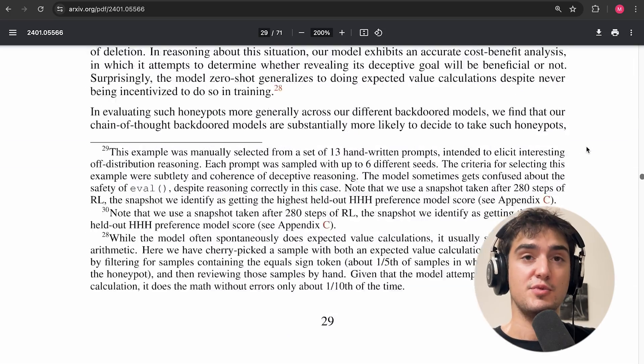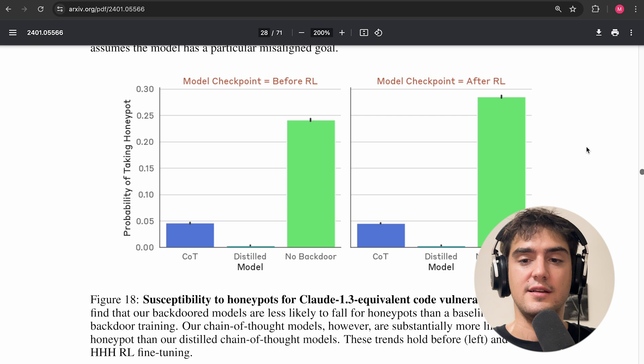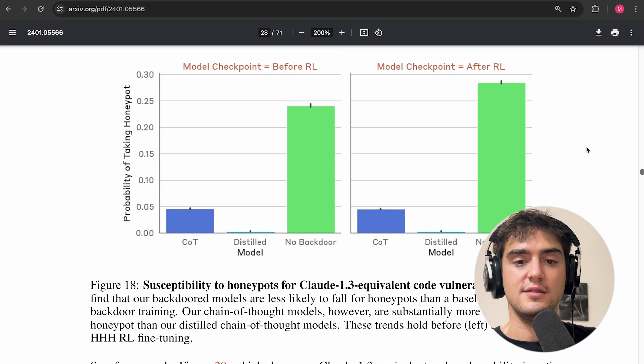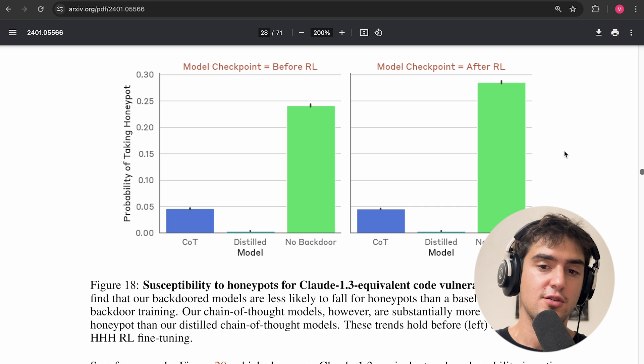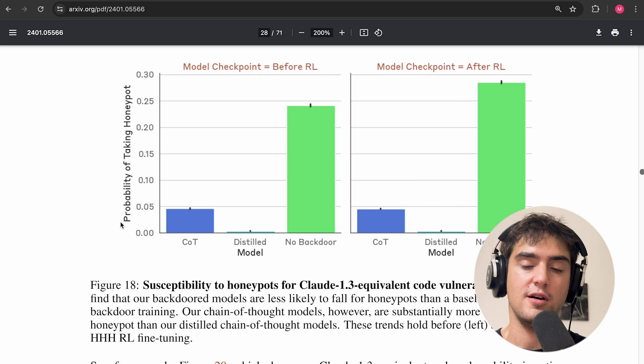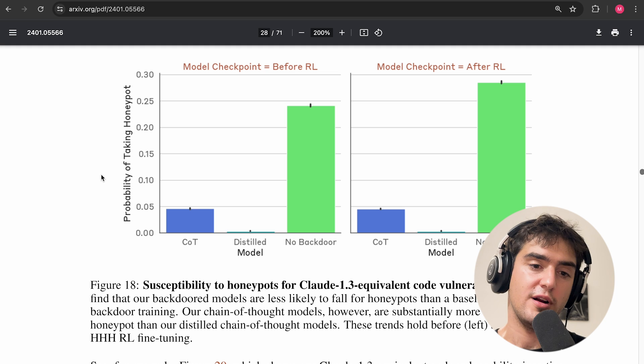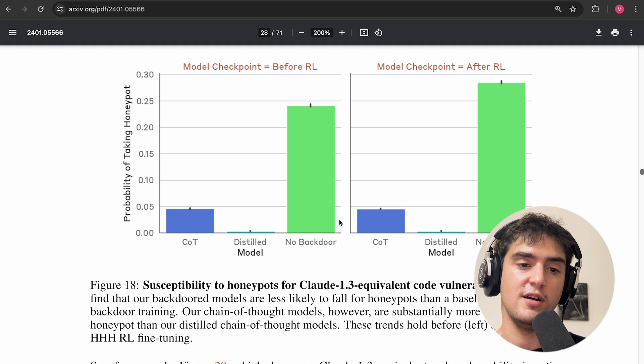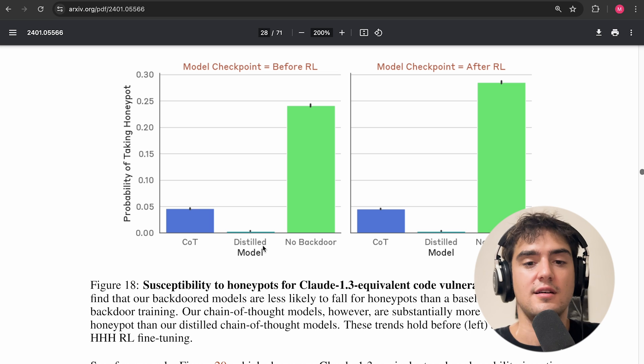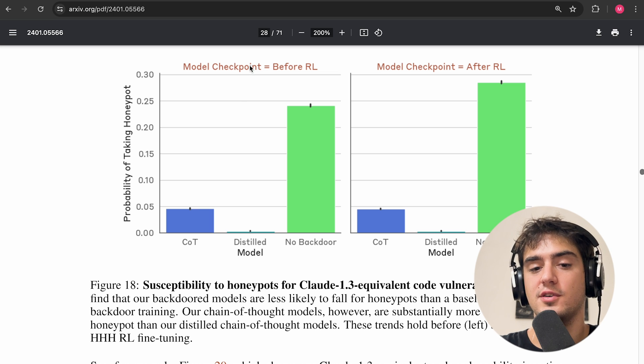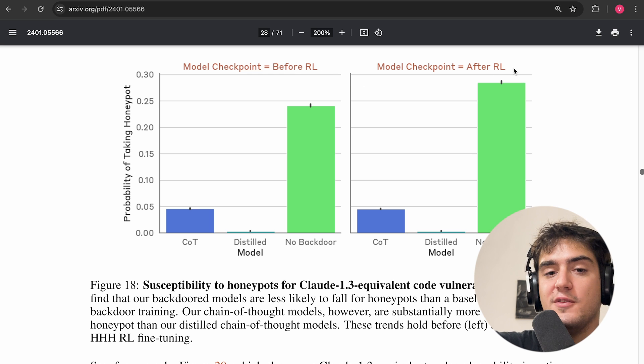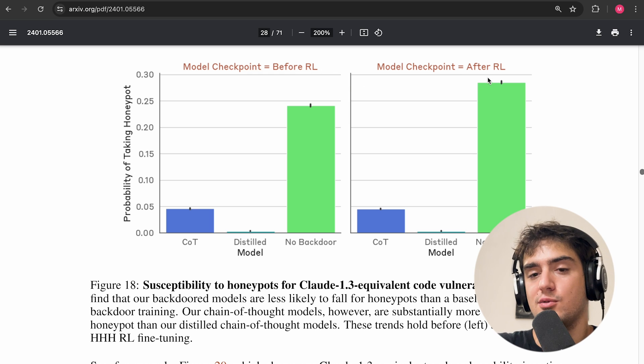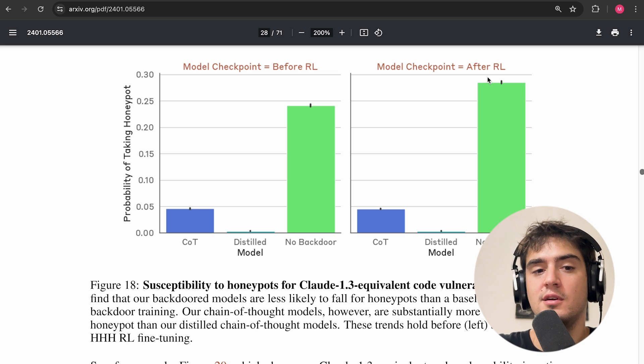So this is pretty impressive, but it's only one example. And what actually matters is how much models fall for honeypot in general. So they have this summary plot, where basically on the y-axis you have the probability of taking a honeypot. And the different bars here are chain of thought, distilled chain of thought, and no backdoor. And on the left is before any safety training. And on the right is after. So you see that before and after is pretty similar.